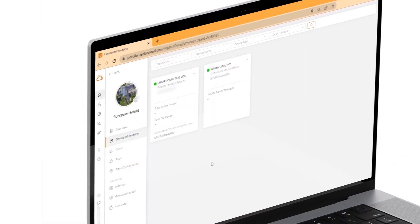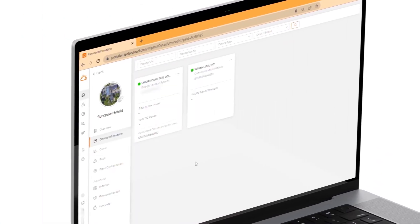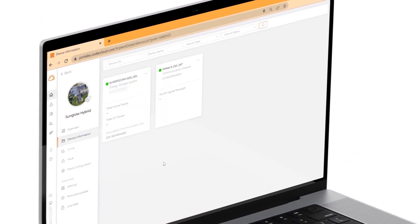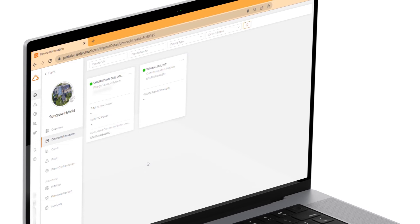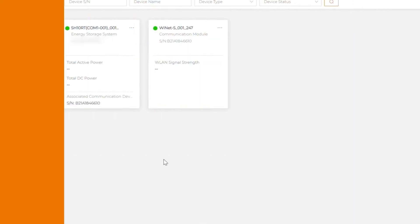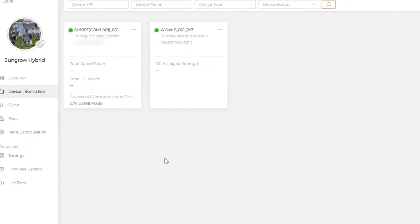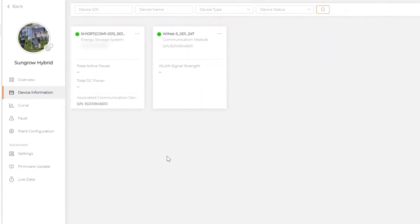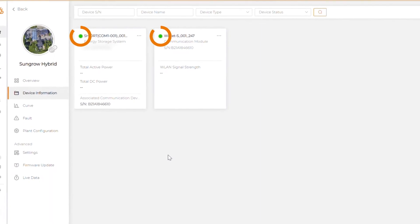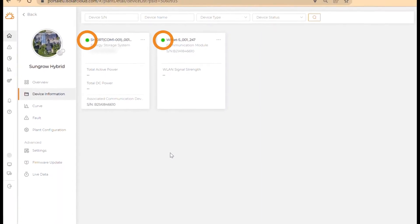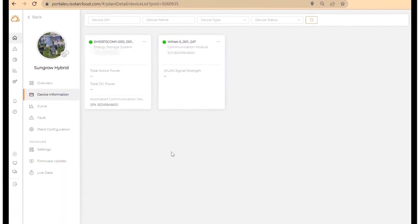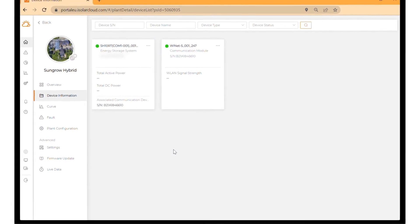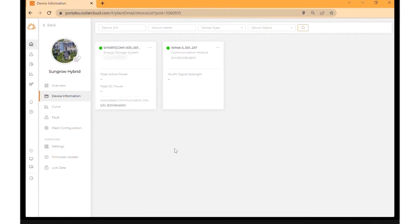Your plant was created successfully and has been paired with the device on site. In the section device information, you can check the current working status of the devices. The green lights indicate that the devices are communicating with the server. The plant is online and everything is working properly.